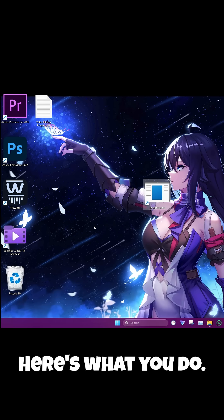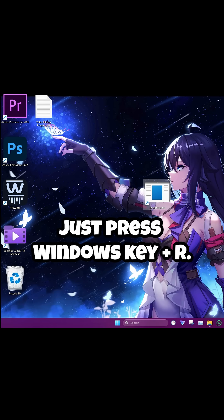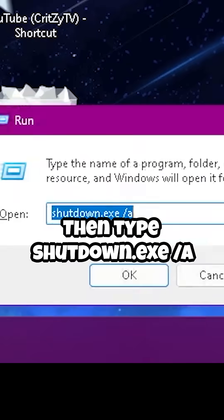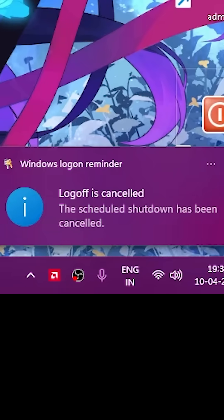Suppose you accidentally clicked it and you don't want your computer to shut down — here's what you do. Just press Windows key + R, then type shutdown.exe /a. This will make sure that your computer does not shut down.